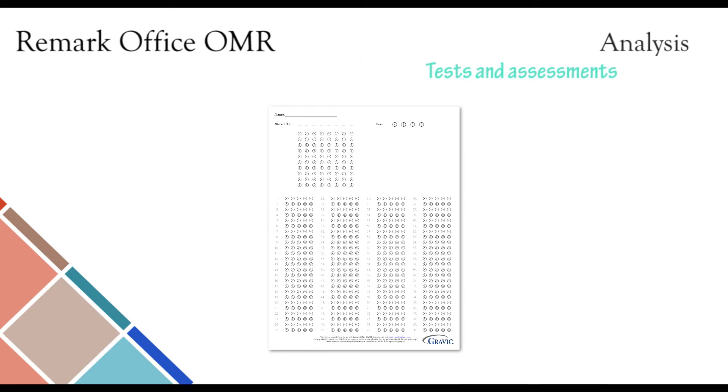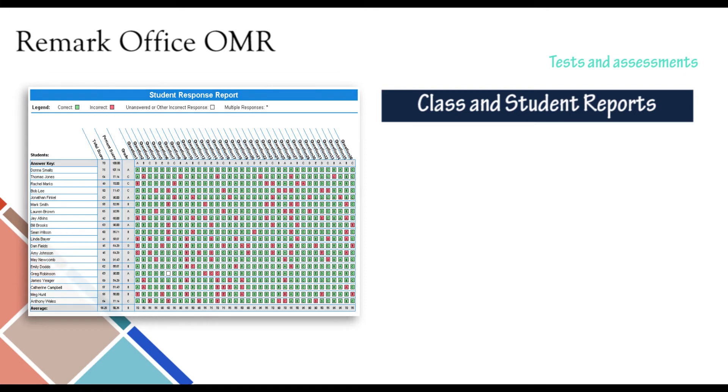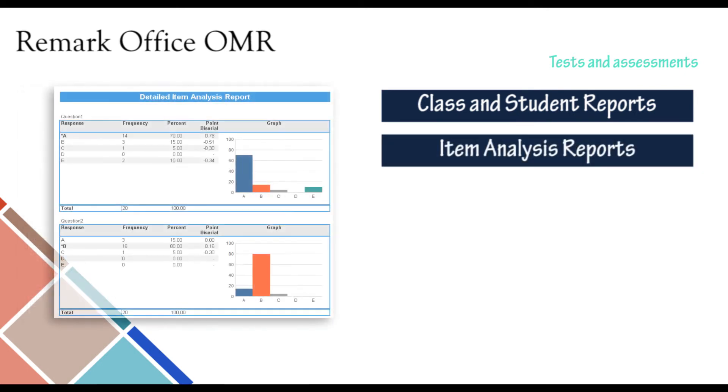A variety of reports are available for test grading, including the following. For more details and information on test grading reports, please visit our website.